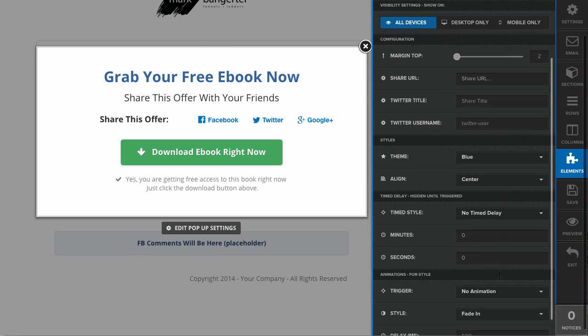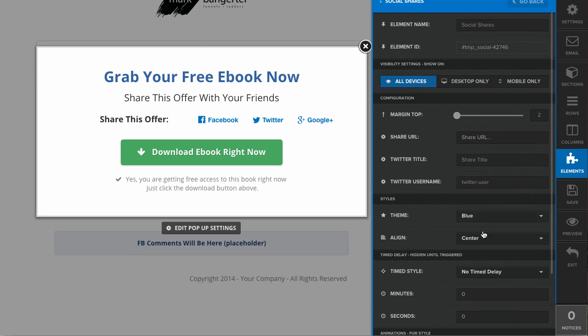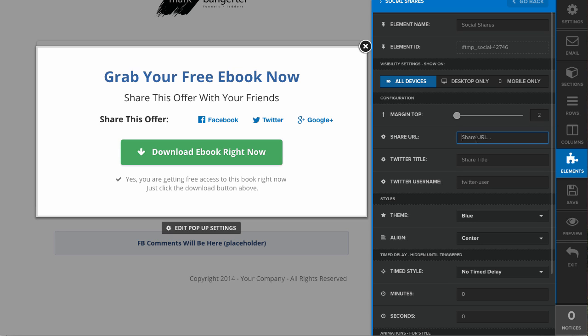You can also adjust the animation and delay settings as well. Now these ones here are the important ones: the share URL, the Twitter title, and the Twitter username. Here you're going to put the URL that you want users to land on when this gets shared.